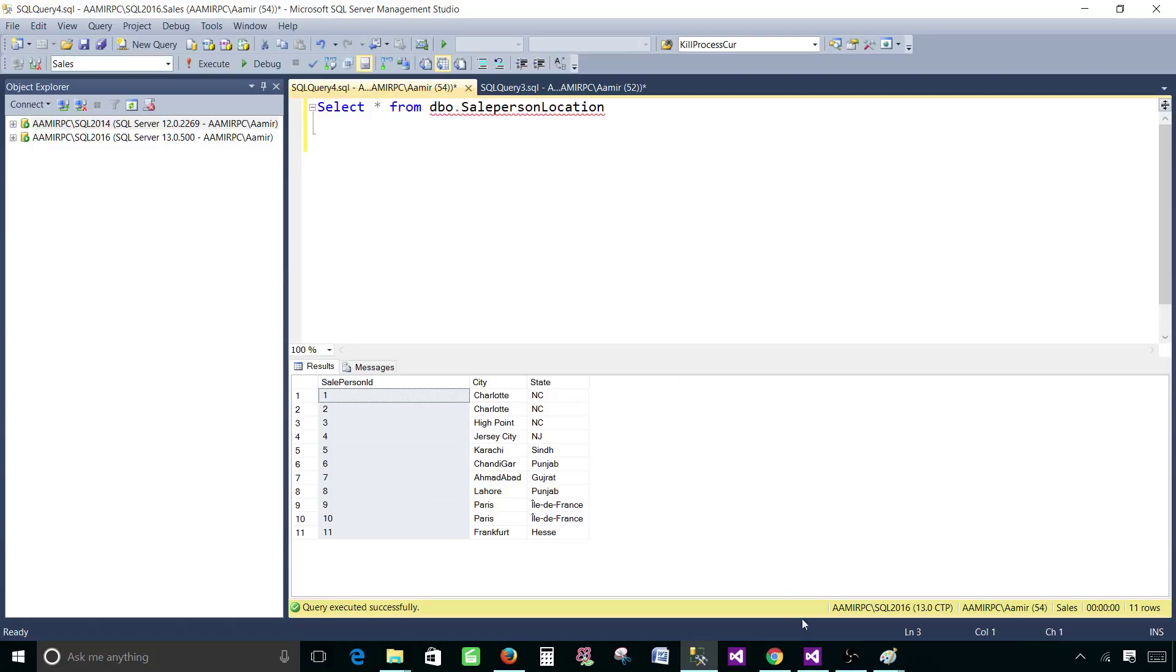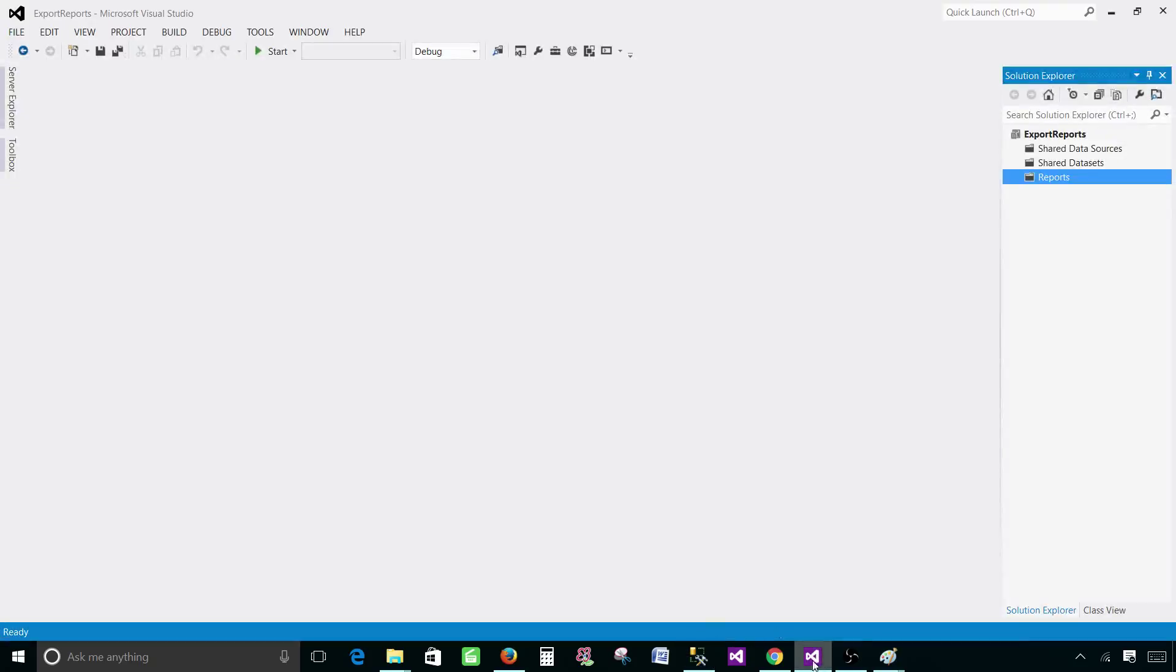Let me take you to the SSDT SQL server data tools and create that report.